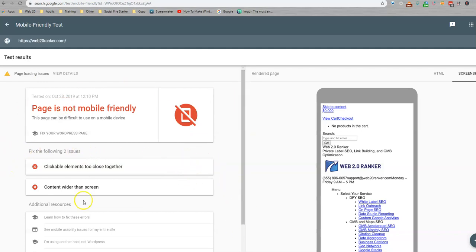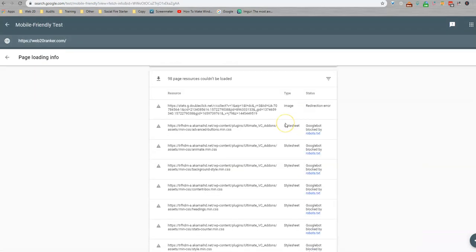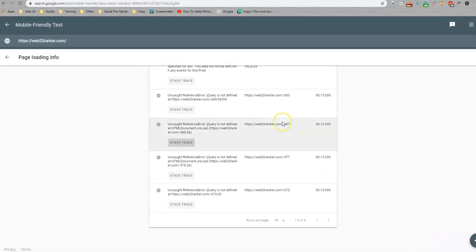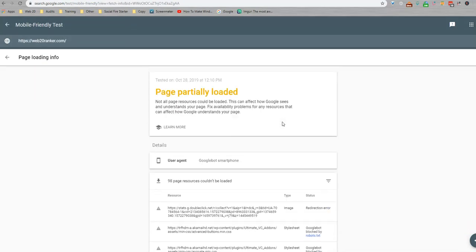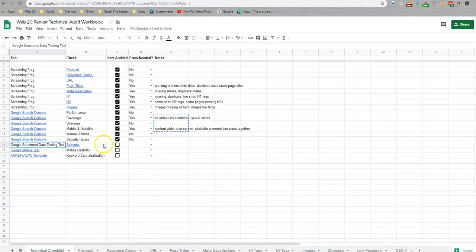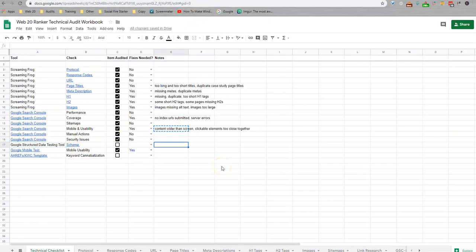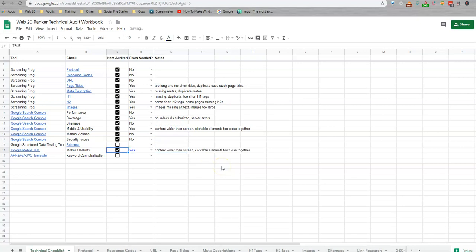And again, we're seeing the same two errors that Search Console pulled because this is essentially the same platform. This will just give you some additional details about pages and JavaScript that aren't working correctly. So again, we're going to come back to the audit for mobile usability. This was checked, but there are issues. And I'm just going to paste this down here.